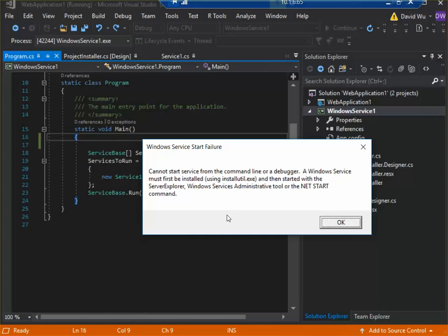Okay, so when you're creating a Windows service and you want to test your service, you get this 'cannot start service from command line or debugger' error, right?